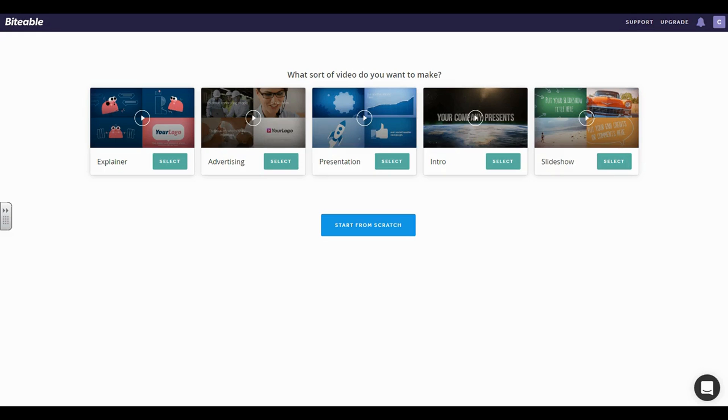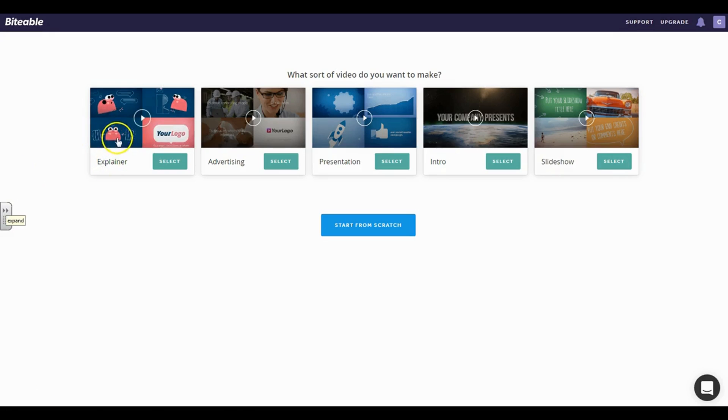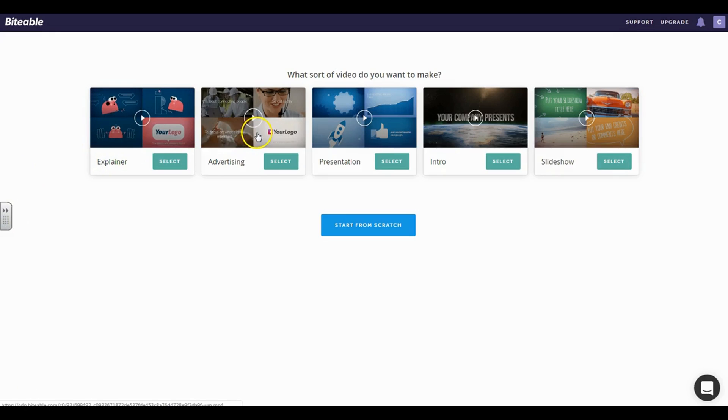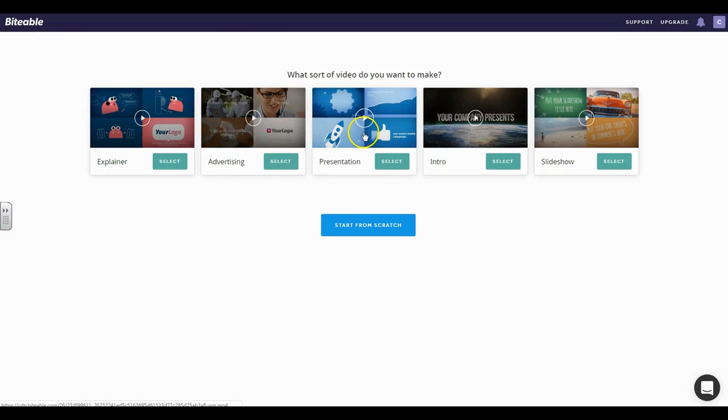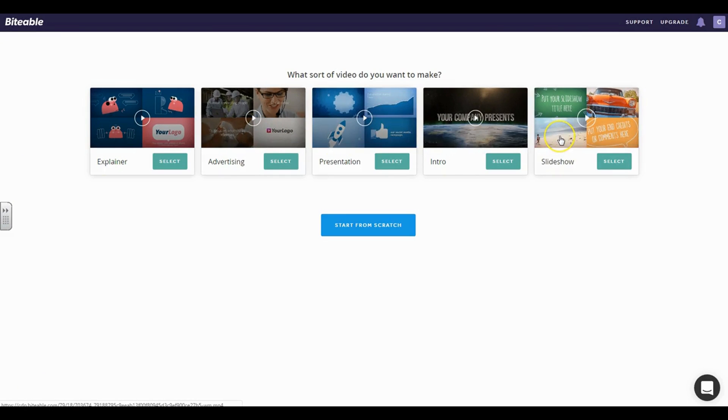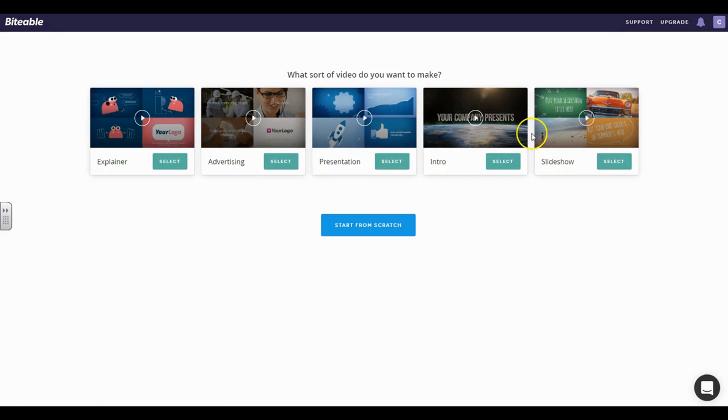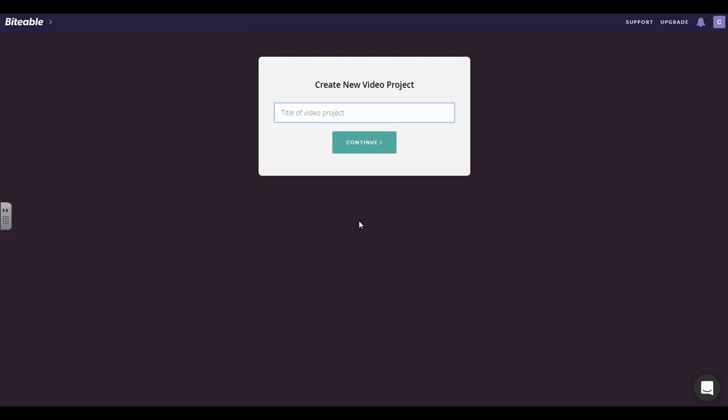Okay, so now we have arrived and this is what you're going to see after you first create your free account. They give you five main options, so you have a way to create explainer videos, advertisements, presentations, intros, and of course slideshows. But to just give you an overview of everything that they have to offer, let's just go ahead and start one from scratch.